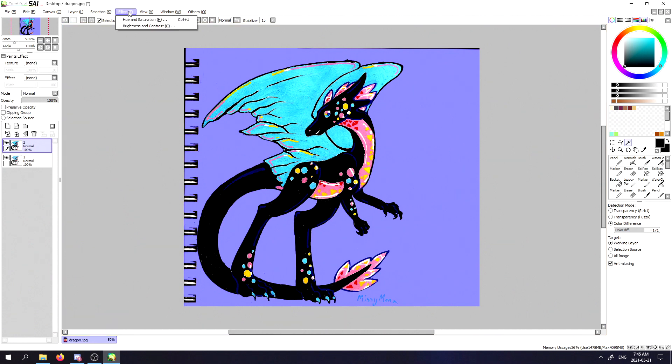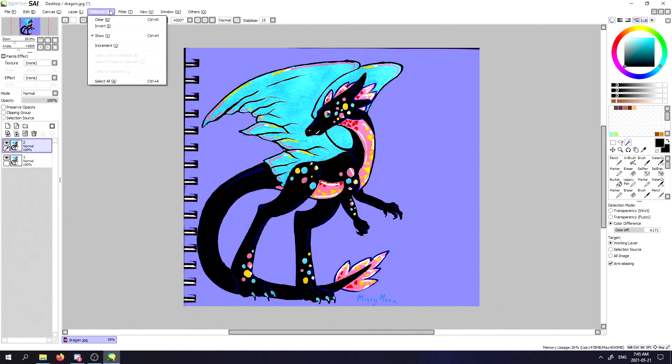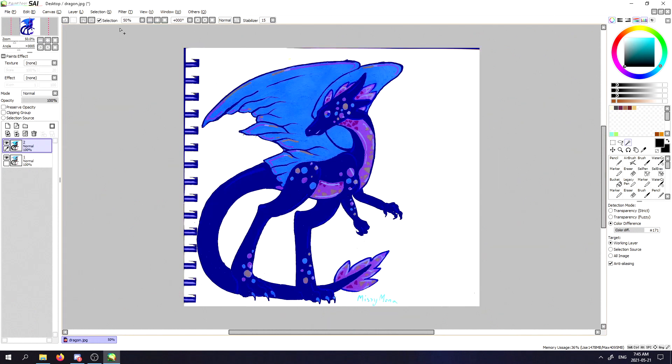I'm going back to filter, and from filter I'm going over to selection. You're going to want to invert the selection.